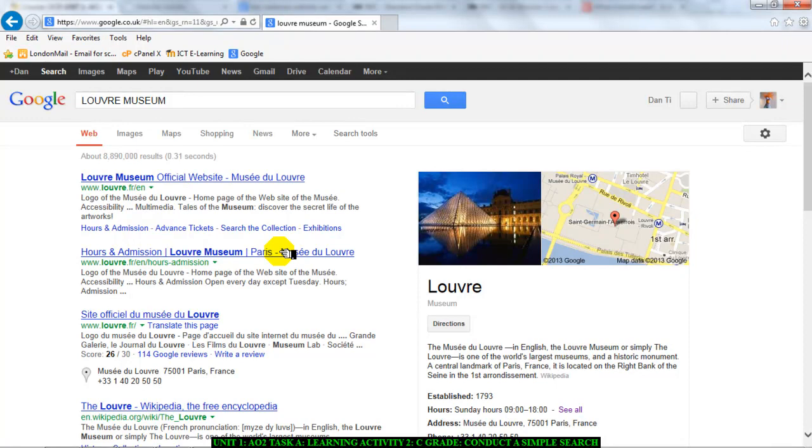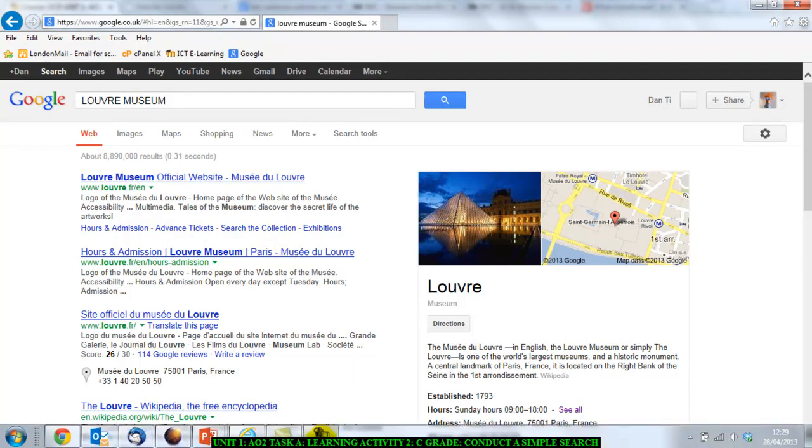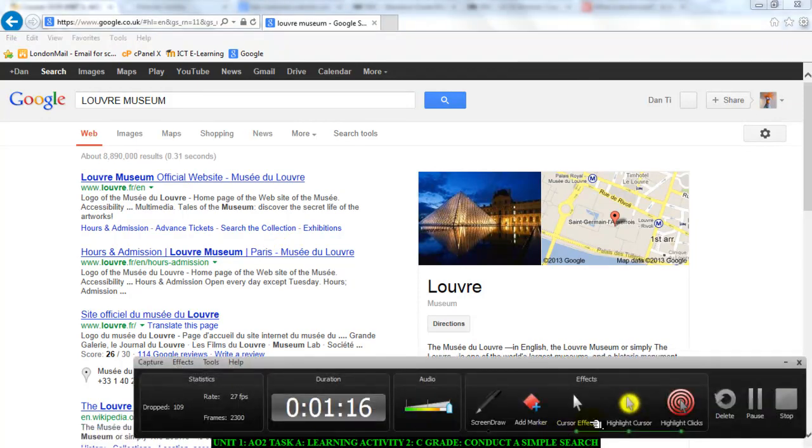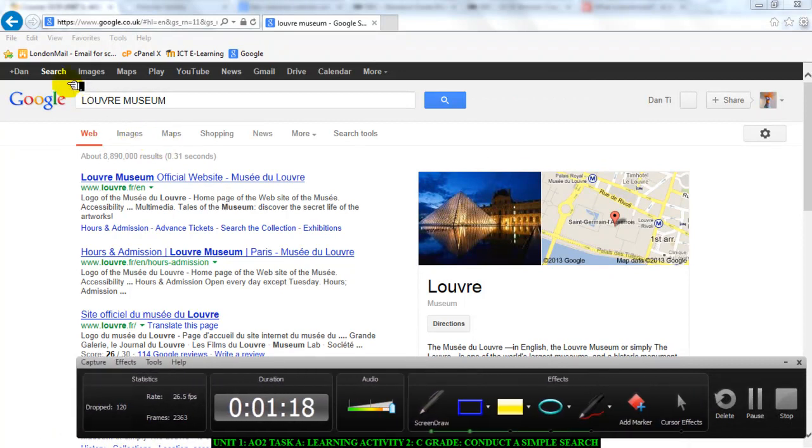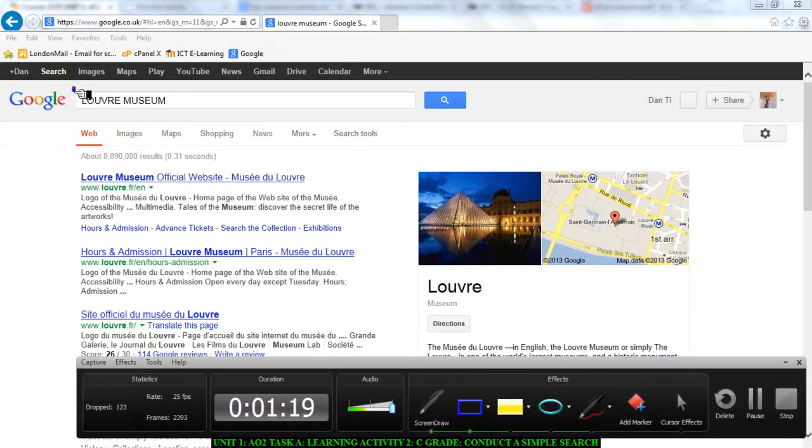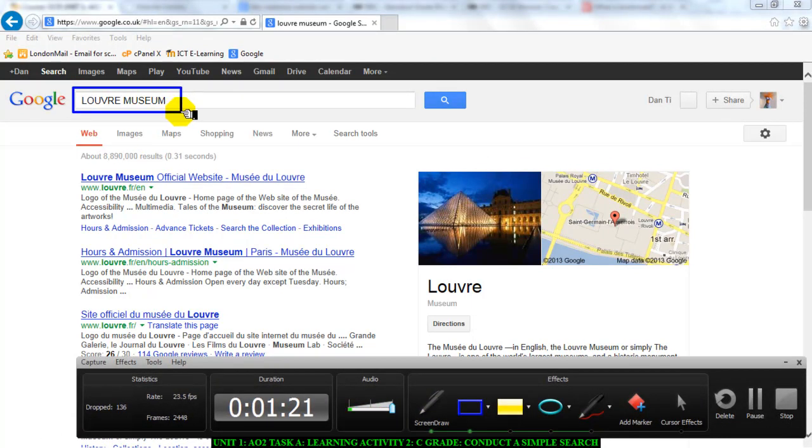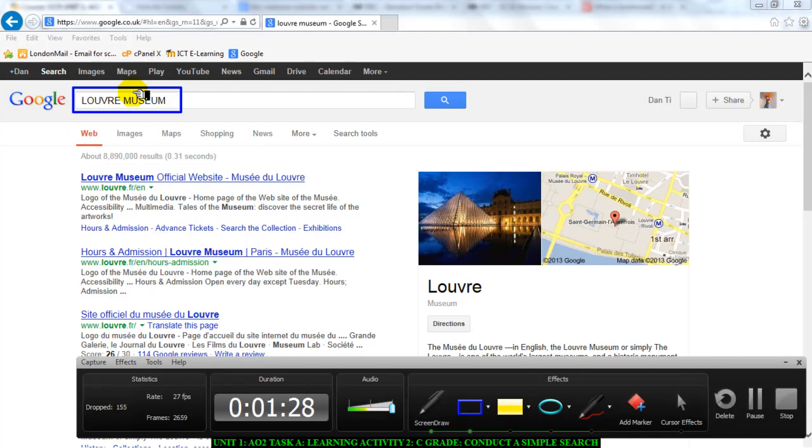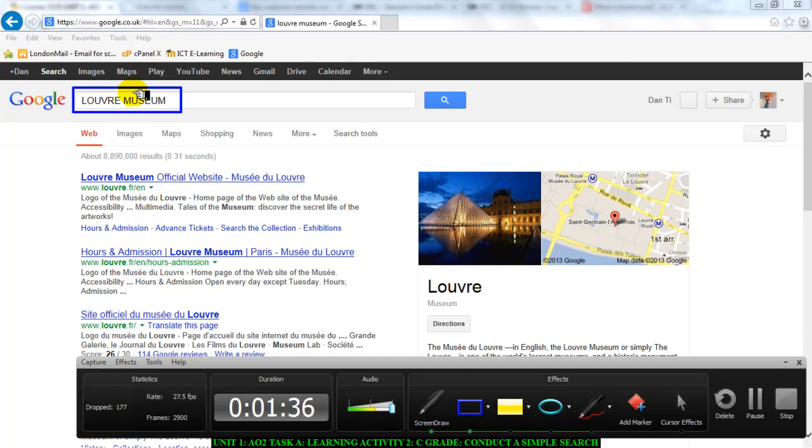I want to remind you that this section here where I typed in the search term is very important, and all of these need to be labeled. In here I have what is called the search term. The search term is what I'm searching for, the words that I typed in to find the information that I want. Remember, you will need to explain this in your screenshots.